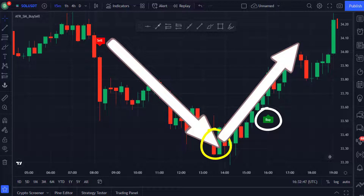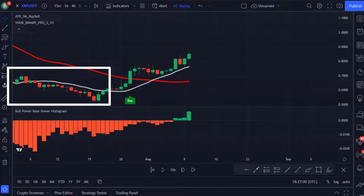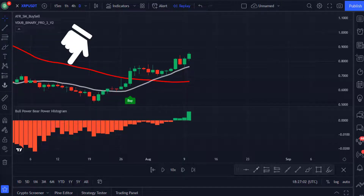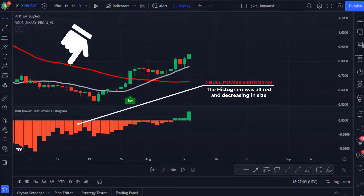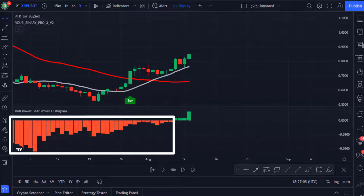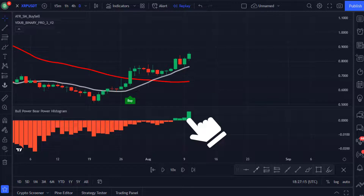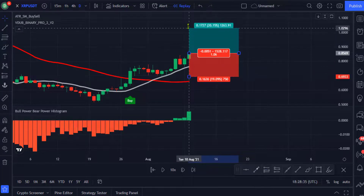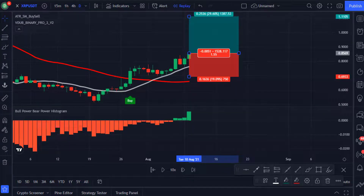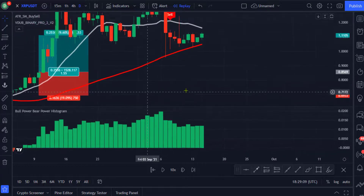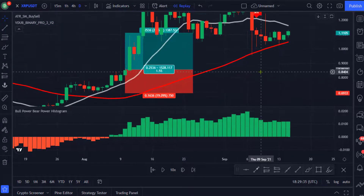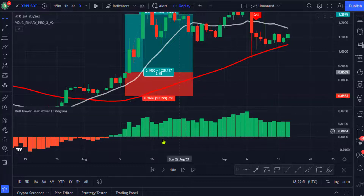Now let's combine the three indicators in one example to show the efficiency of this strategy. On the chart you can see the price was in a downtrend because the red line was above the price and the Bull Power histogram was all red. Then you got a buy signal — notice how the histogram was shrinking in size and the price and the white line crossed above the red line. The Bull Power histogram then started changing from red to green and increasing in size, which was an early sign of a trend change. You would then place a long trade, set your stop loss at the recent low, and target a 1.5 risk-to-reward ratio. Pressing the replay button shows that the price continued up achieving the profit target.